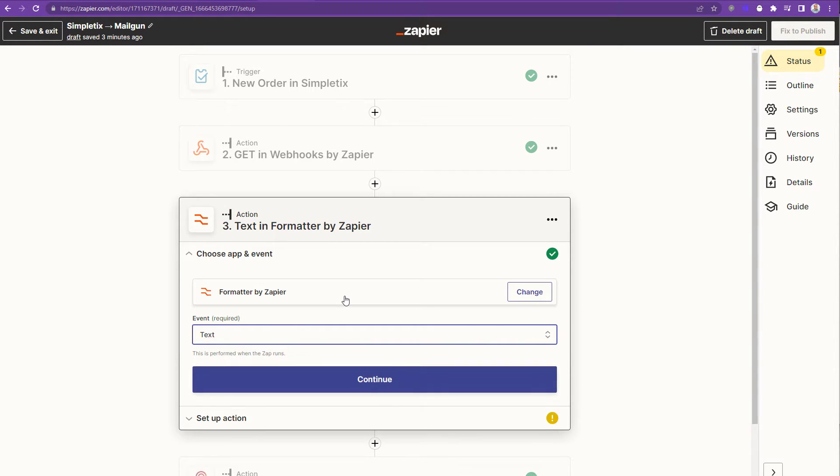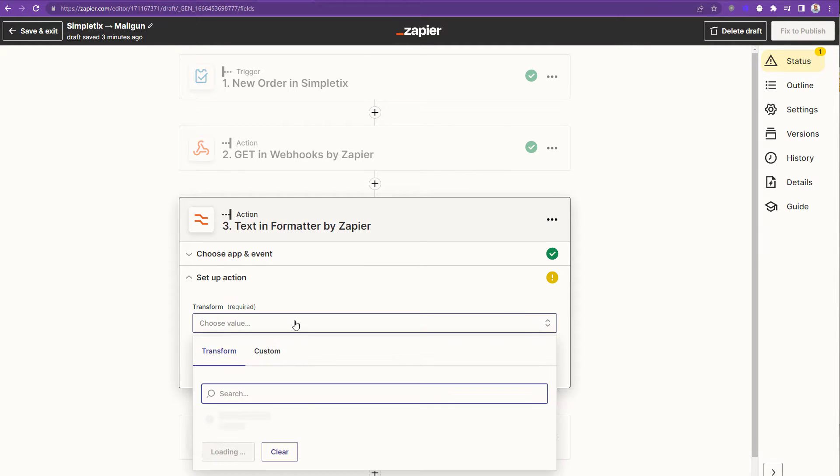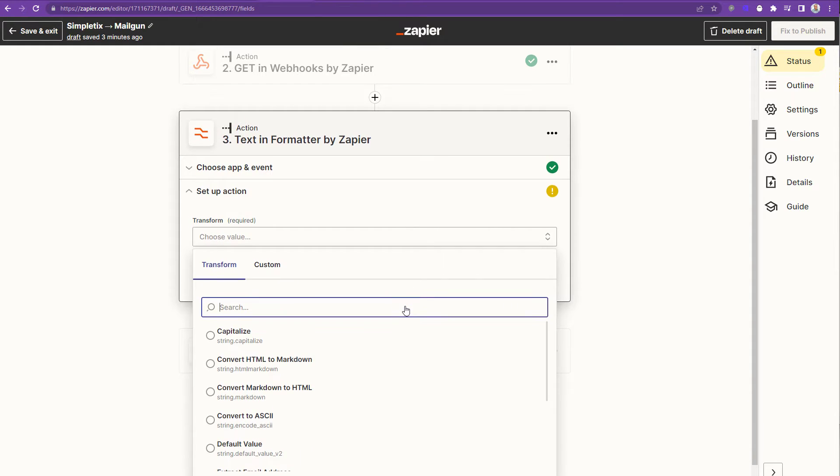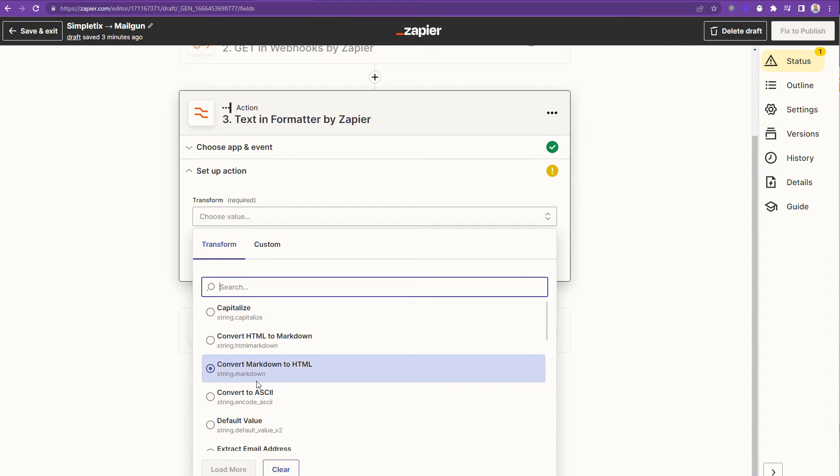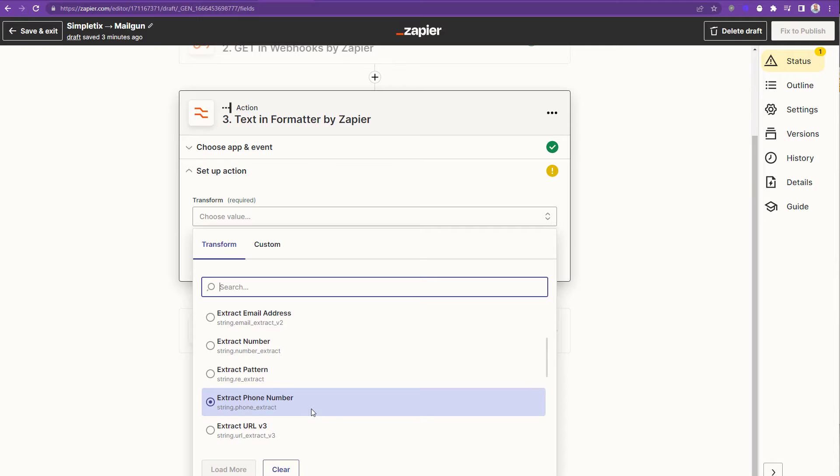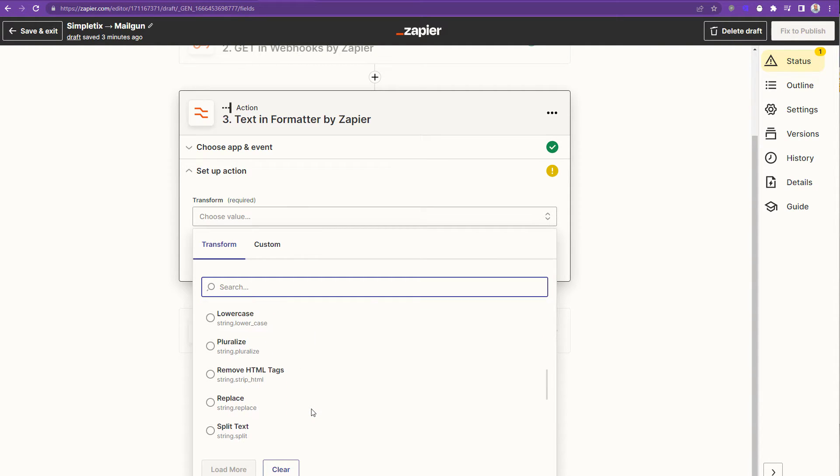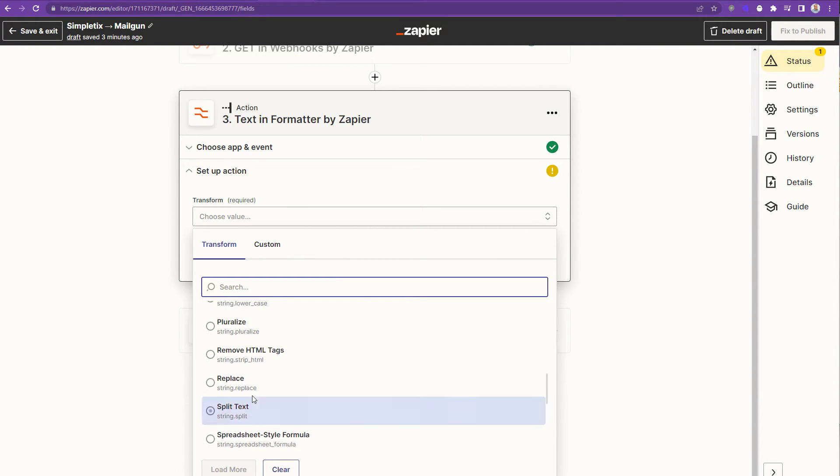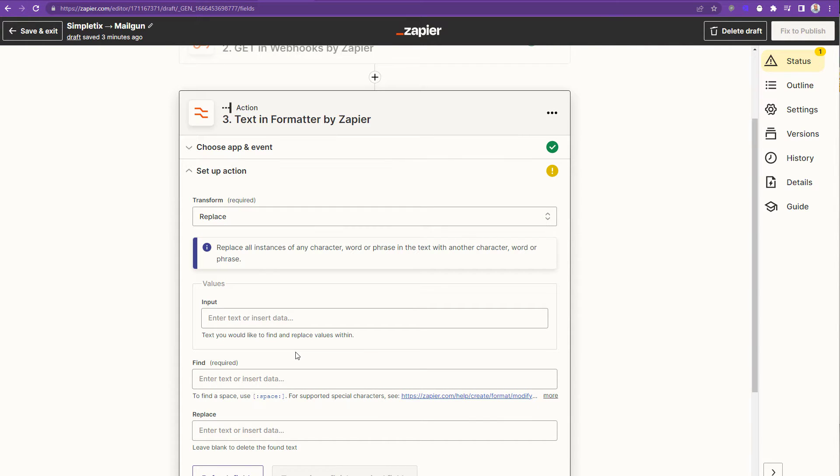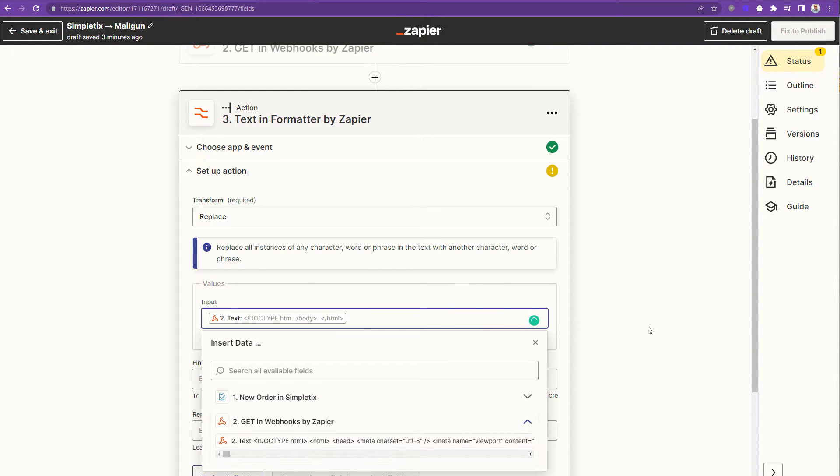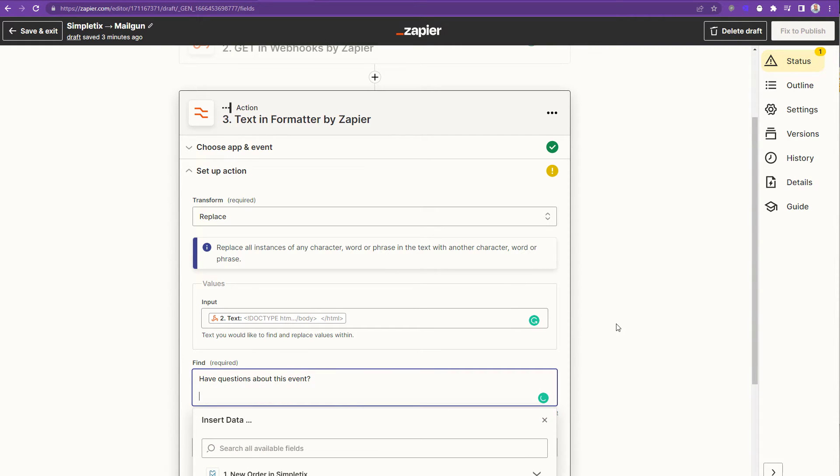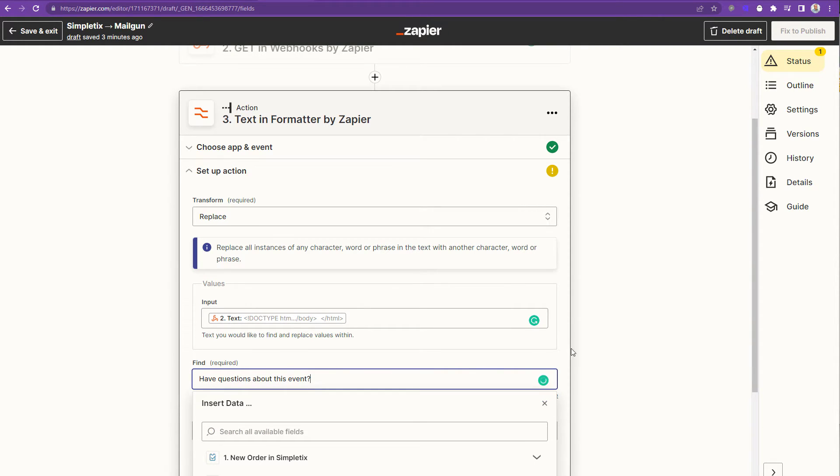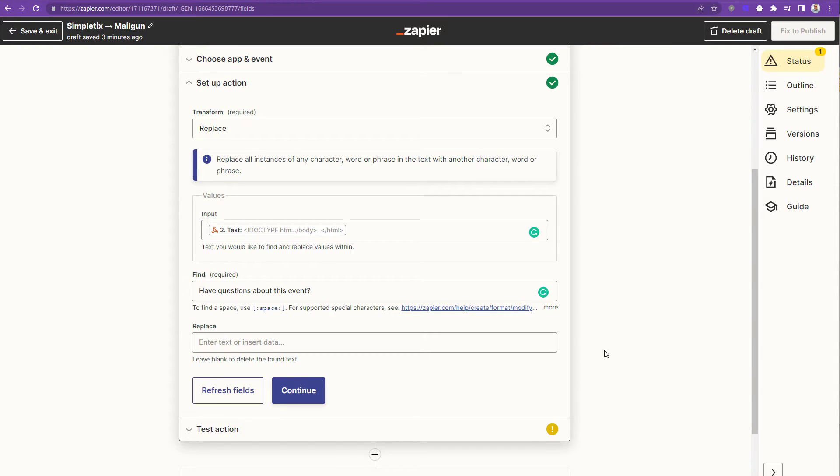And the action is going to be replace. So I can type in replace here in the search, or I can scroll all the way to the bottom of the list and click on it. So I'll click on replace. And the input is going to be the text that came from the earlier webhook. So I'll click input. And that webhook from Zapier, I'll click on the result, which is part two here. And the find is anything I want to replace on that email. In this case, it's 'have questions about the event?' is the exact text that I'm going to try and find and replace.